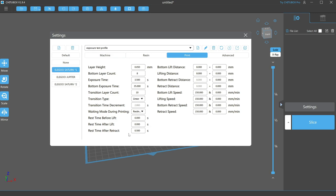Here you can see I added a half second rest period to each layer after the retract, which is when the build plate has moved back down into the resin to create the next layer. That half second is usually more than enough time for the resin to stop moving. If you're using a particularly thin resin, you may have to increase this time.